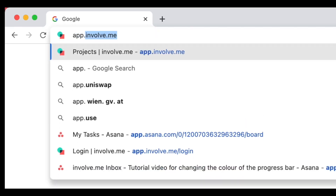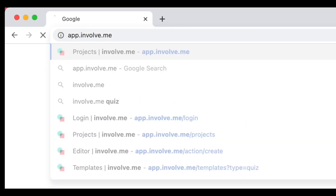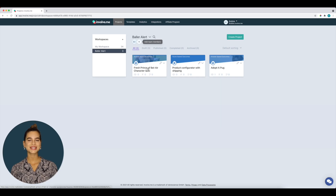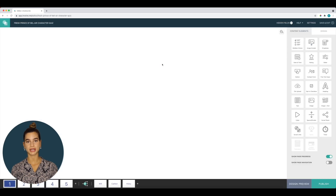First and foremost — and this really doesn't work without this step — you will have to head on over to the Involveme app. You will either need to create a new project or open one of your previous projects.